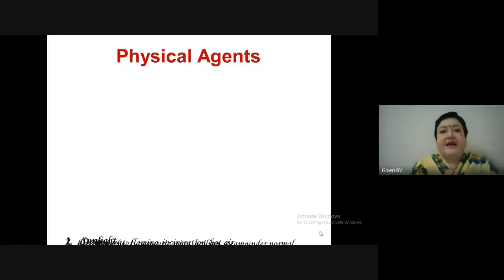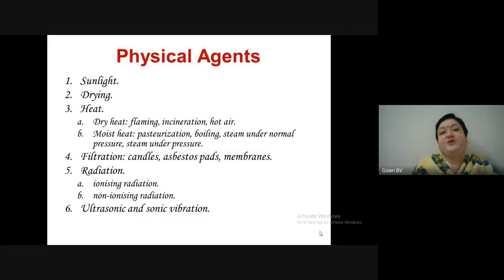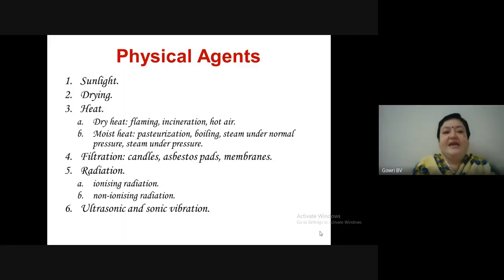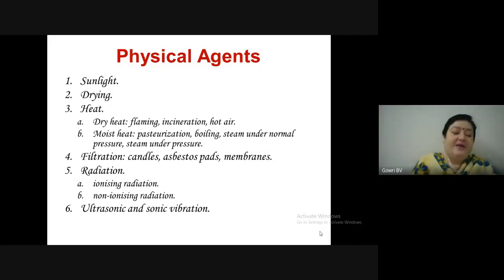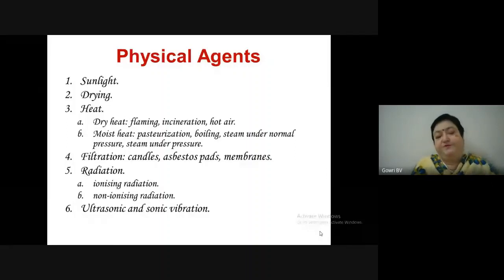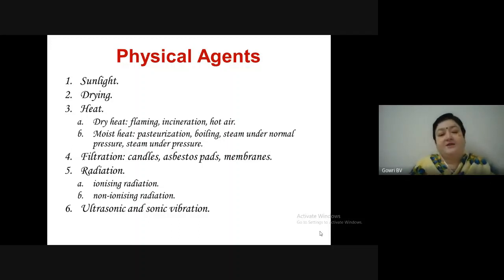Sterilization and disinfection are brought about using two different means: physical agents and chemical agents. Physical agents include sunlight, drying, heat (classified into dry heat and moist heat sterilization), filtration (using candles, asbestos pads and membranes), radiation (ionizing and non-ionizing), and ultrasonic and sonic vibration.